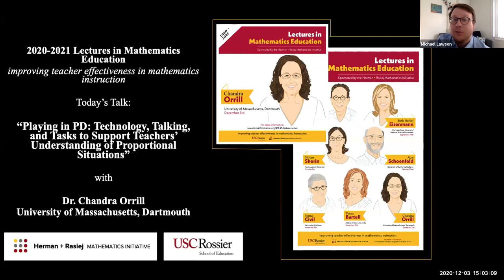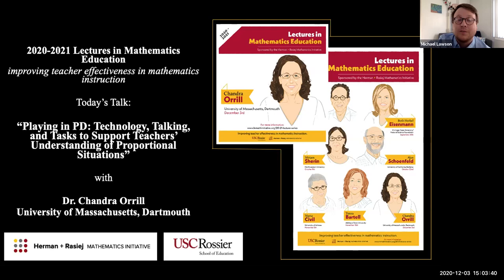I'm happy to introduce Dr. Chandra Orell, who will be giving a talk titled 'Playing in PD: Technology, Talking, and Tasks to Support Teachers' Understanding of Proportional Situations.' Dr. Orell is a professor of STEM education and teacher development at the University of Massachusetts Dartmouth. She holds a PhD in instructional systems technology from Indiana University and joined the UMass faculty in 2010 after serving as a research scientist at the University of Georgia for nearly a decade. She served as chair of the Department of STEM Education from 2013 to 2017.